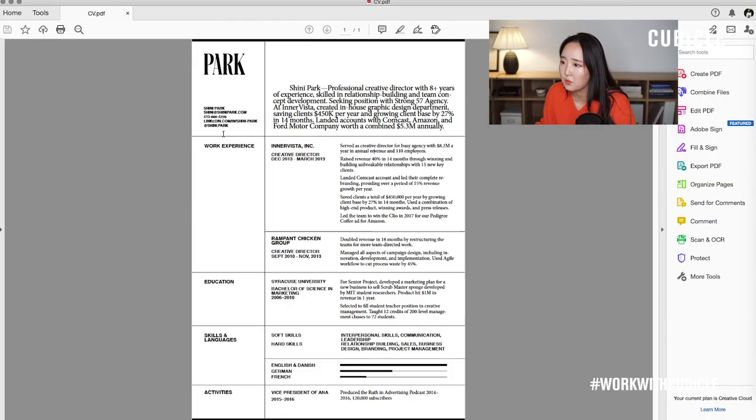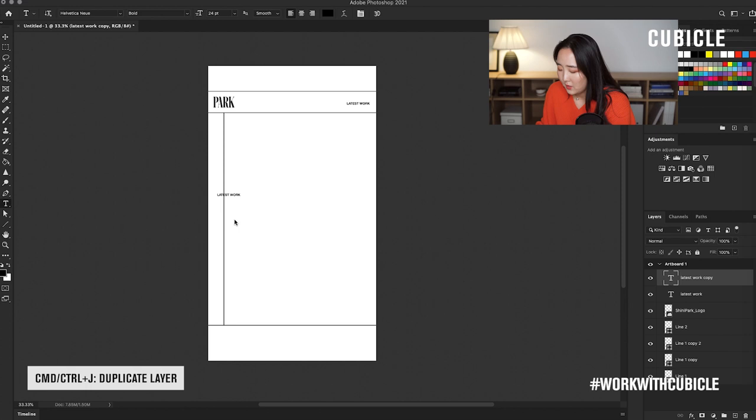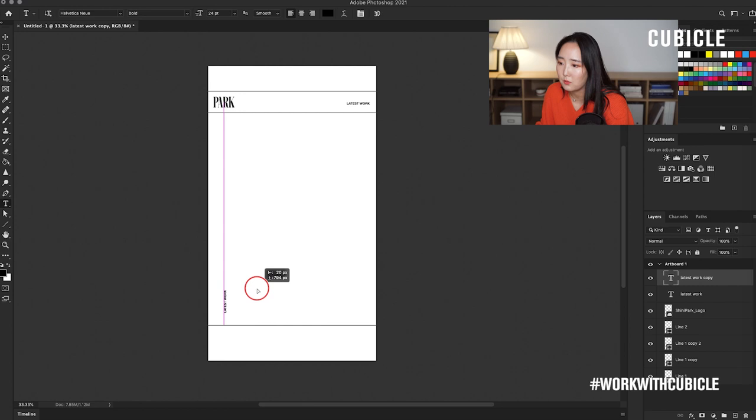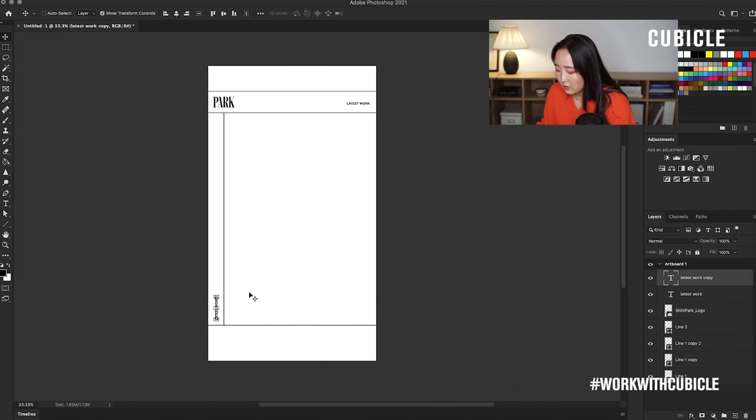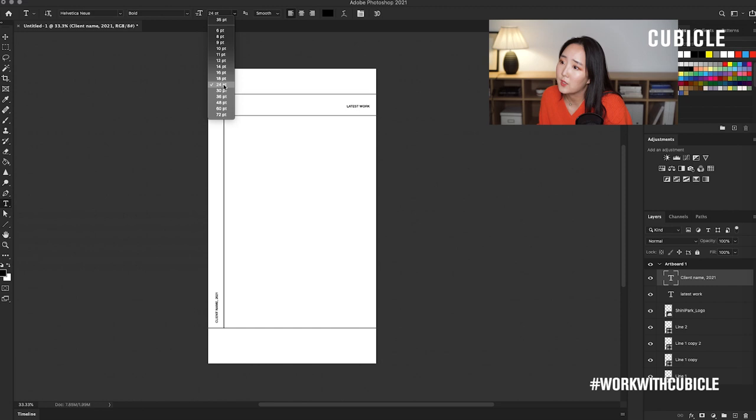So this is where we use Helvetica — I believe we used Helvetica and Times. Let's duplicate that by going Command J and pull that down. Command T to transform. Then we're just going to move it like negative 90 degrees, so basically just rotating it left. Let's move that — pressing V and then using your arrow key. I'm going to change this to client name and 2021. Because this information needs to be a little bit more legible, I'm going to up the size of the font.